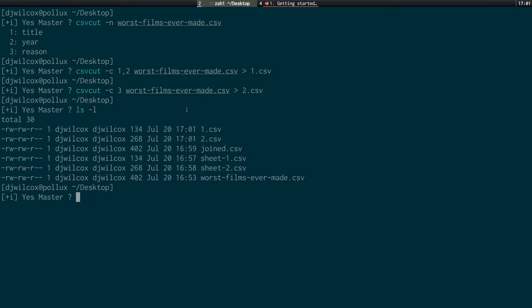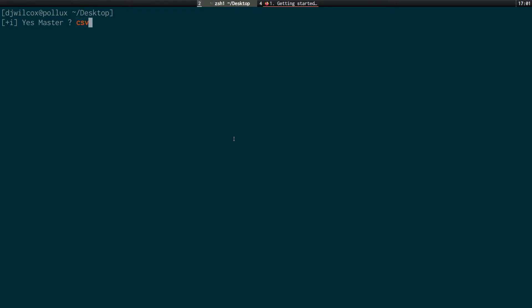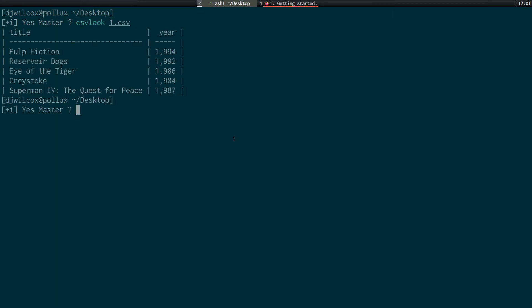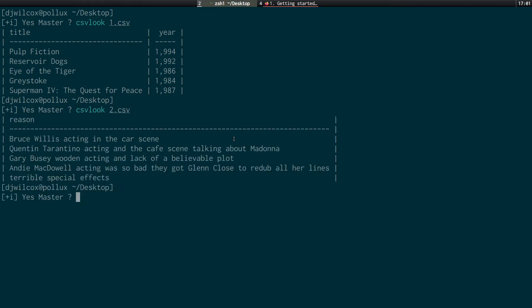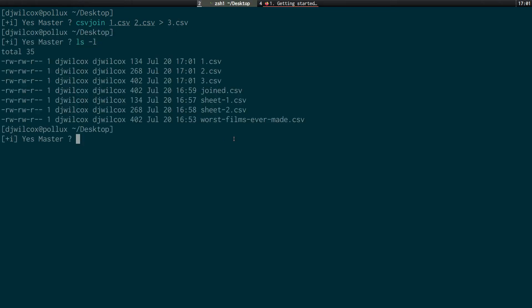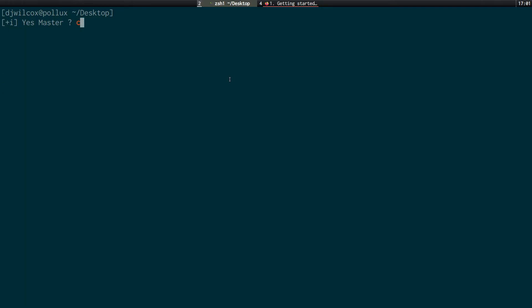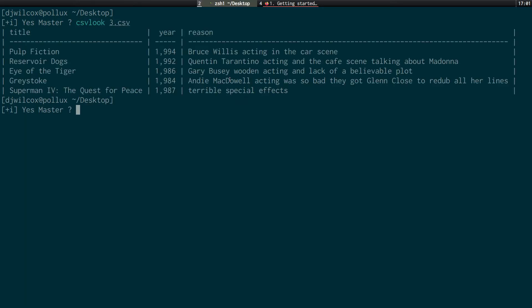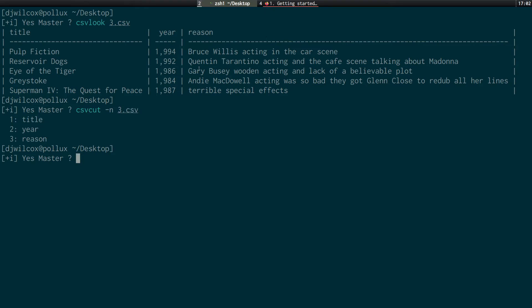And to extract the third column, csv cut -c three worst forms ever made, two. So you can see here this is basically the same as these two. We've got number one and number two. csv-look one, see the title and the year. csv two will give us the reason. And to basically join these together, all we did was join one, two, put that to number three. And that has now created a new file called three dot csv. And we can look at that, three dot csv. And you can see it's joined this up perfectly. And we can also use the csv cut command with the dash n option and the file name. And that will show us the column headers in the csv file.